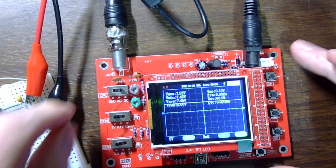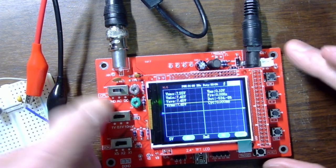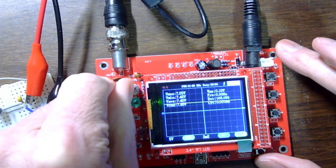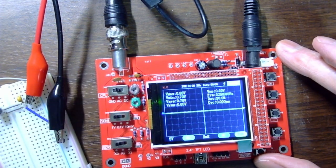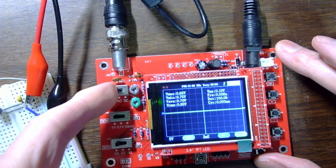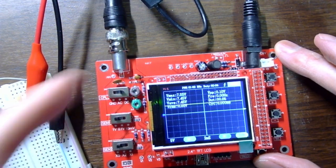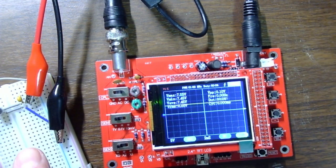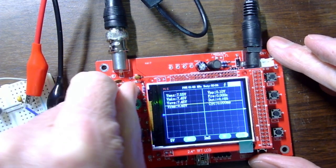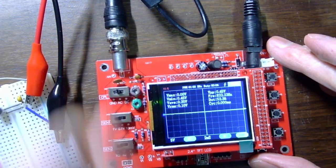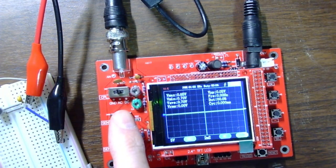We're going to change the coupling. We're going to go to AC coupling. Right now, let's go to AC coupling.